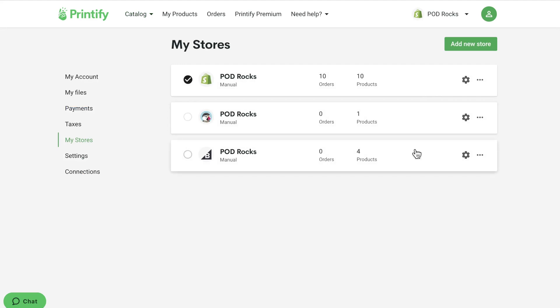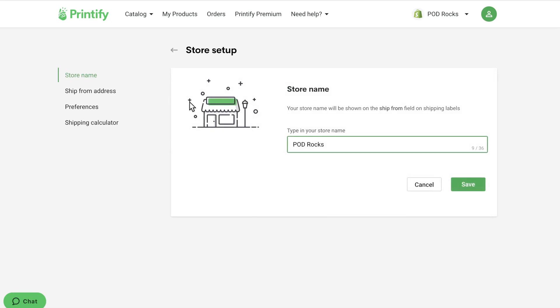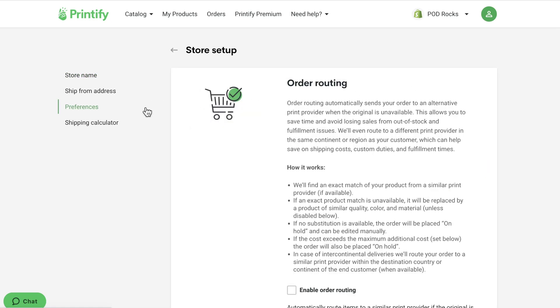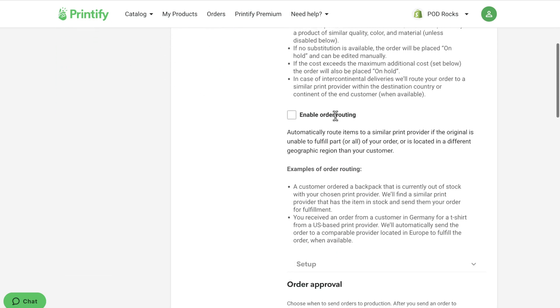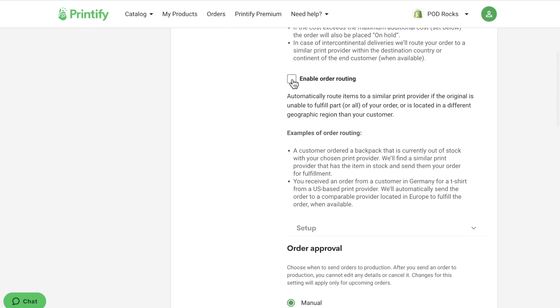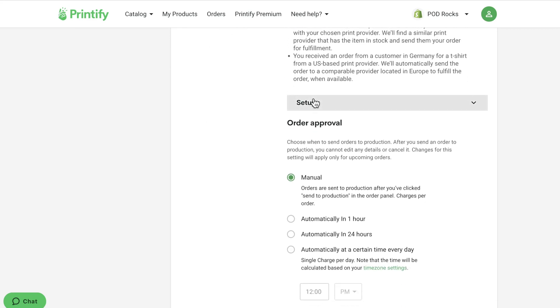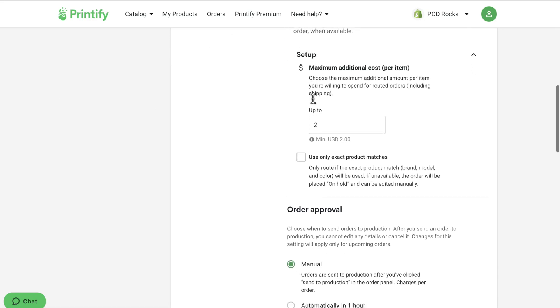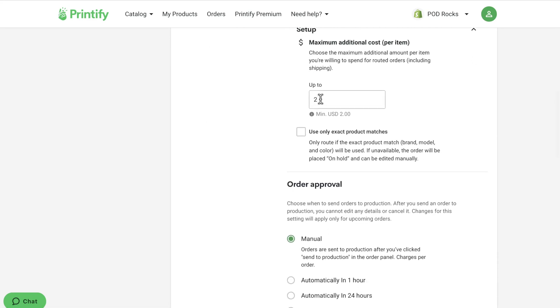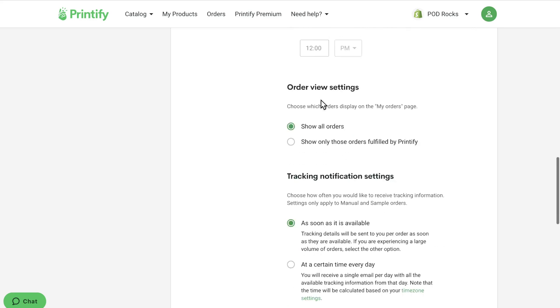Click on the settings icon, then 'Preferences.' Under order routing, select 'Enable Order Routing.' Since there might be changes in prices of substitute products and shipping, you can set the maximum additional cost you're willing to pay per item. Here I'll leave it at two dollars. Finally, save your changes. Easy as that!